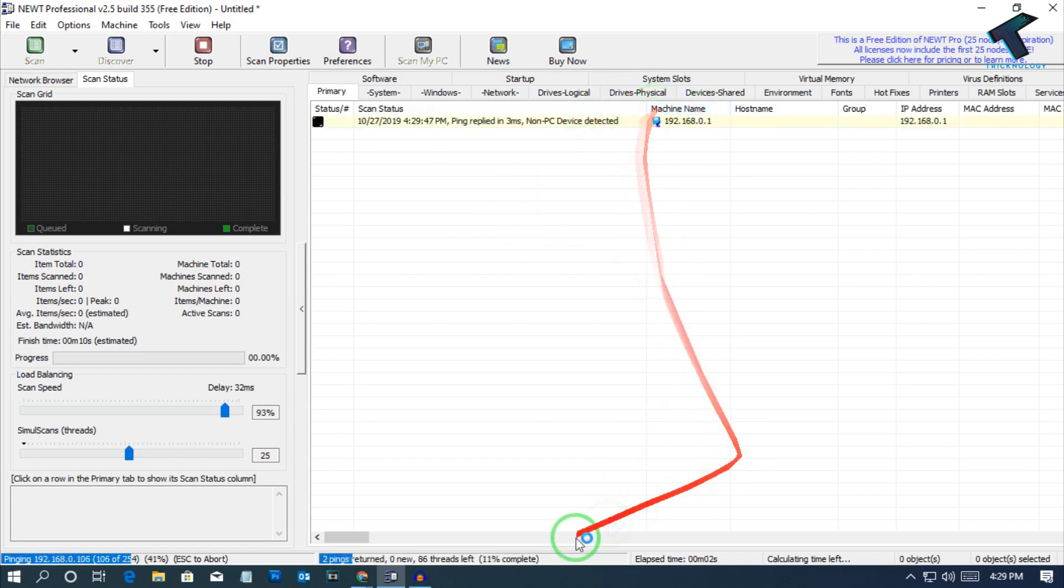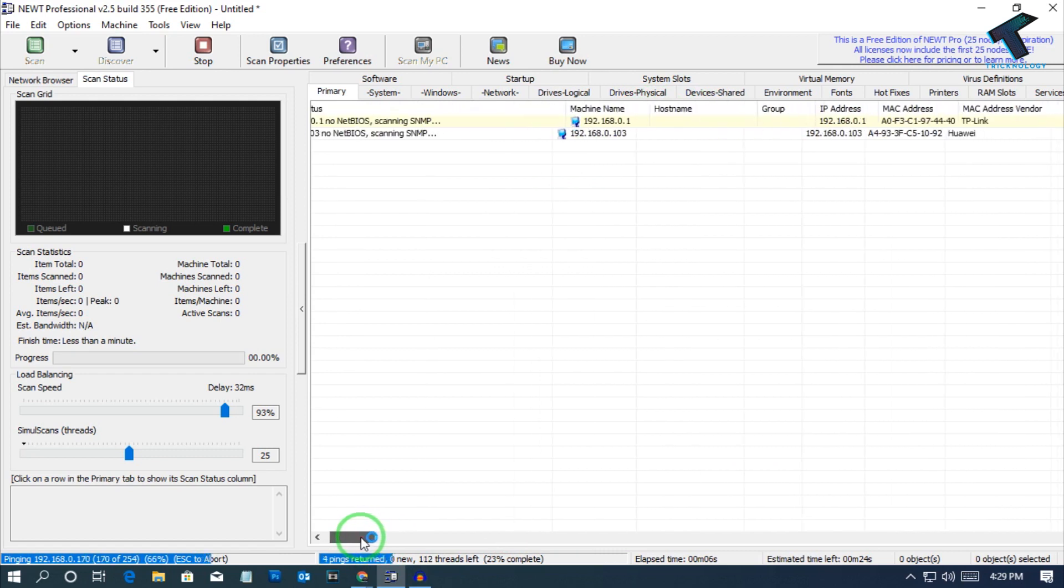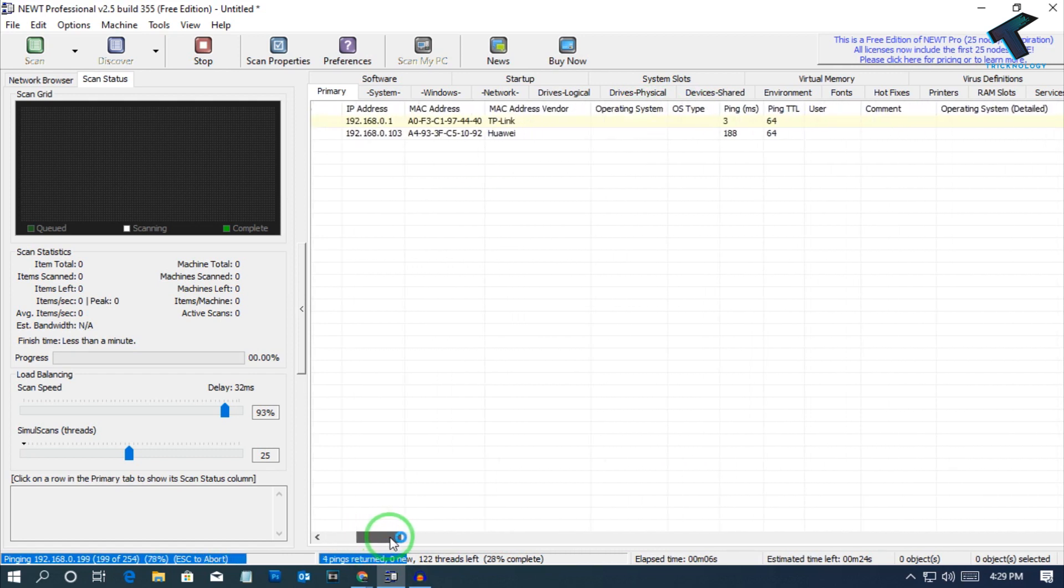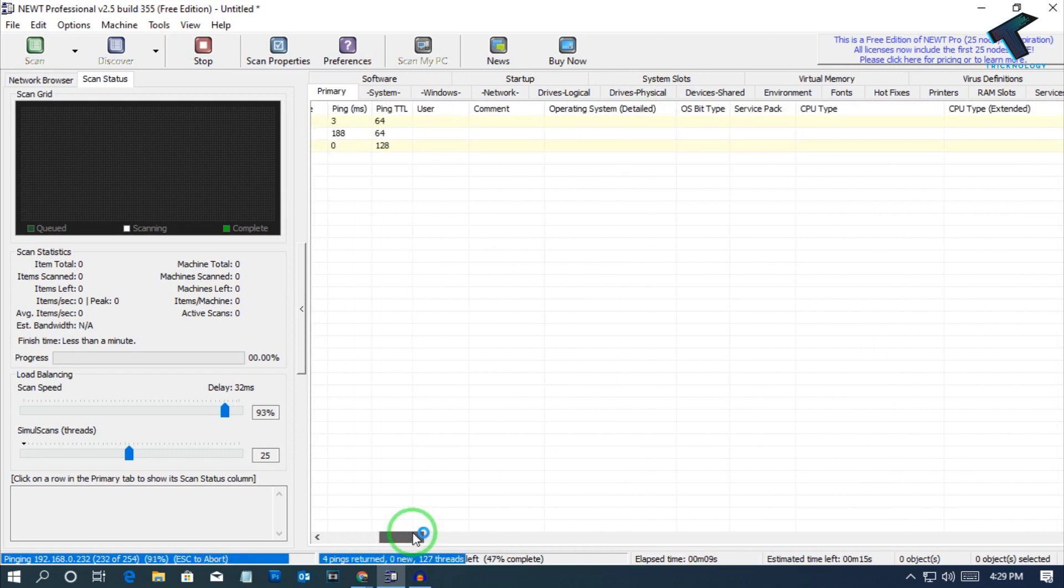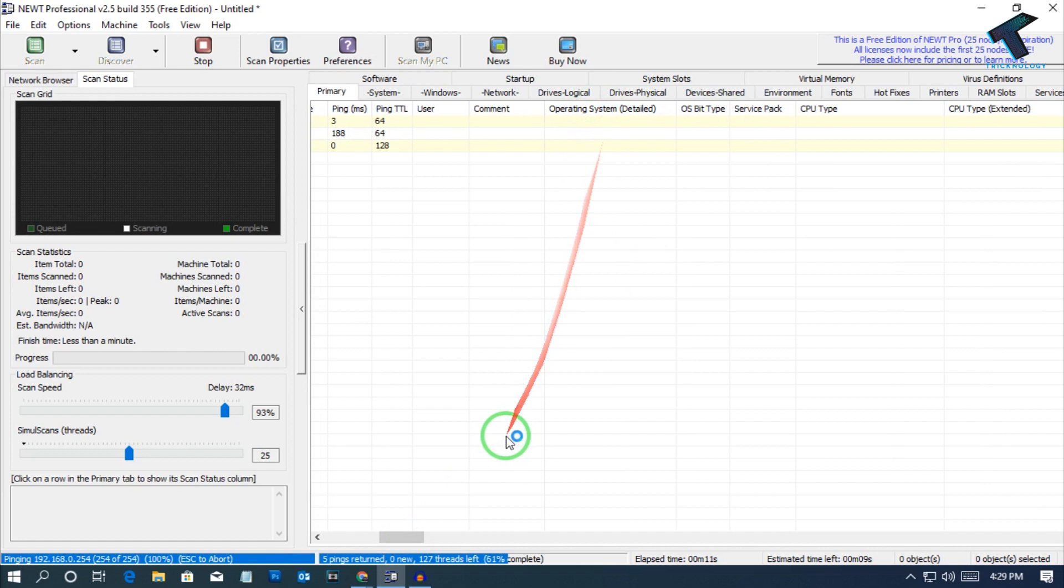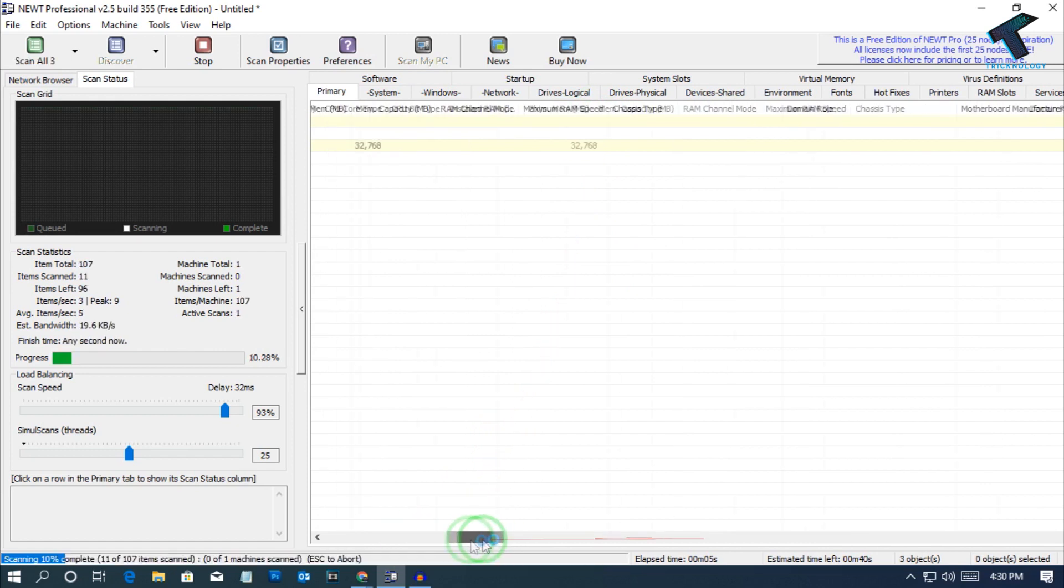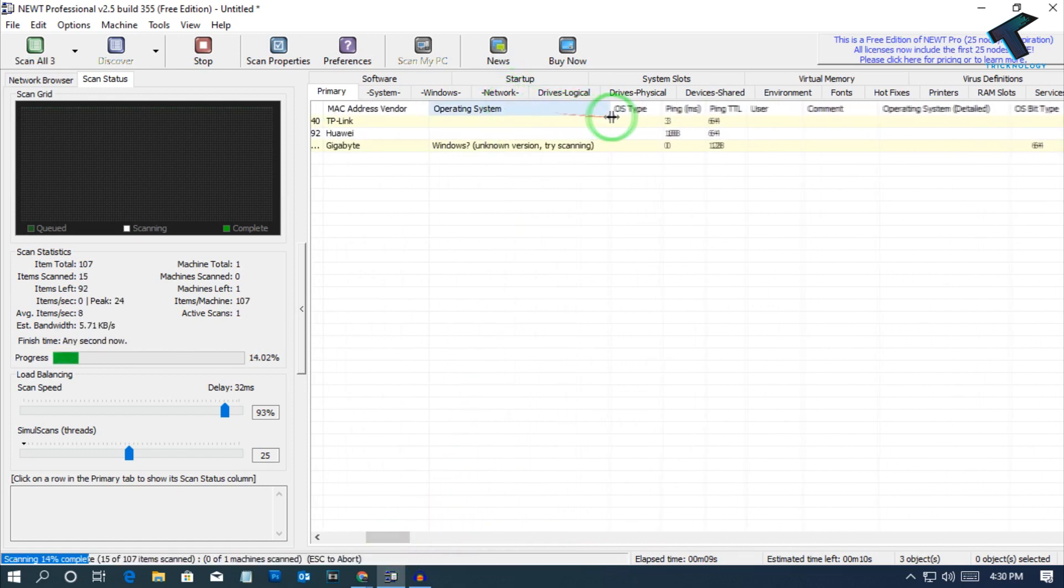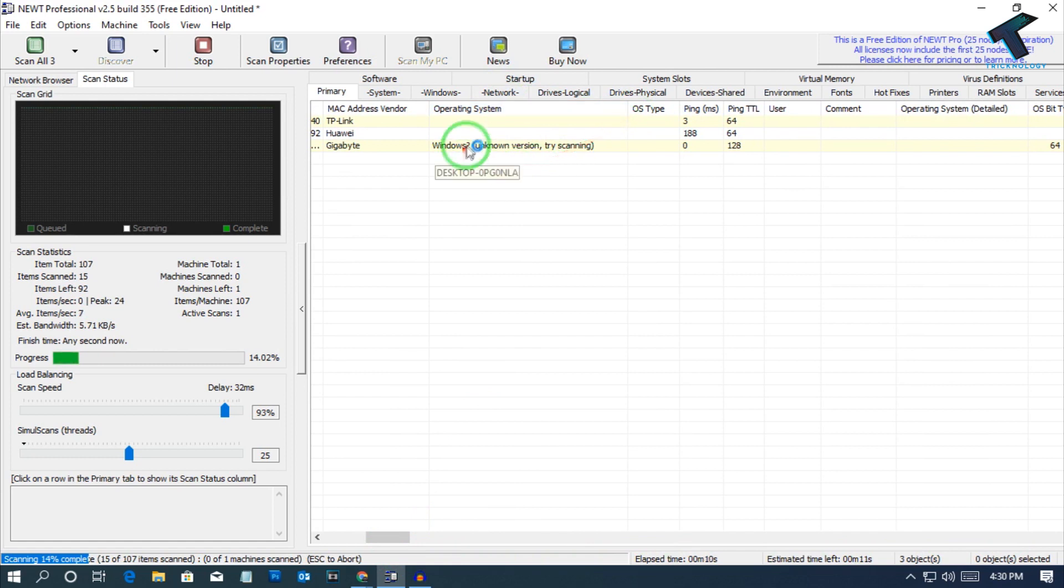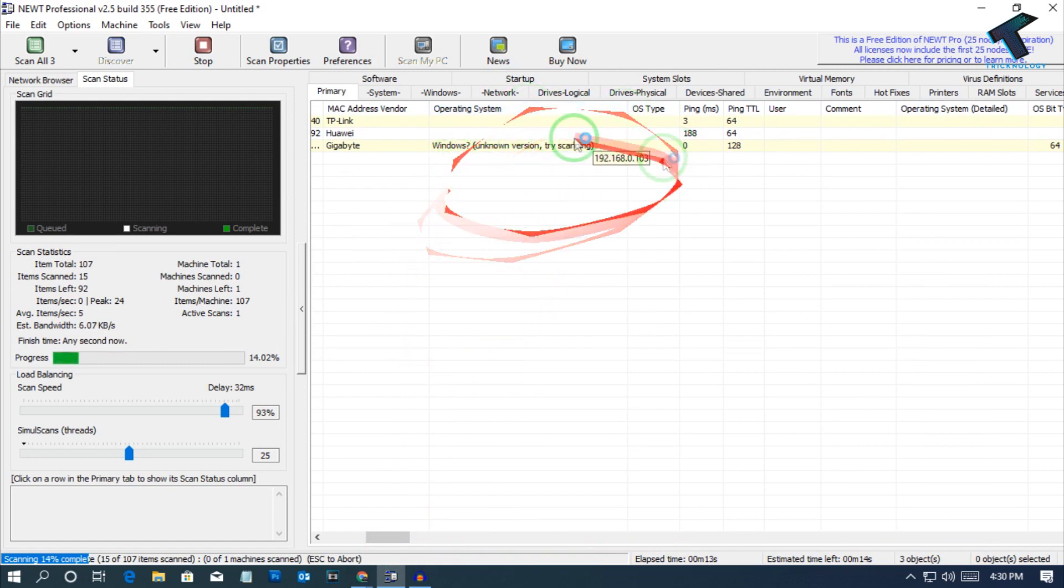It will show you all the details with the IP, operating system, which operating system is using. Let me show you - it is scanning my PC. It's showing Windows unknown version. It is scanning, so it will take some time. You have to wait.